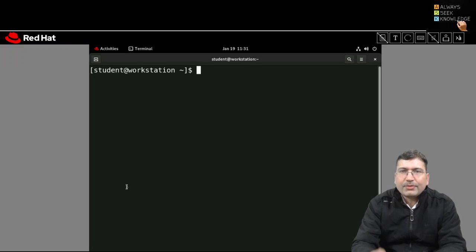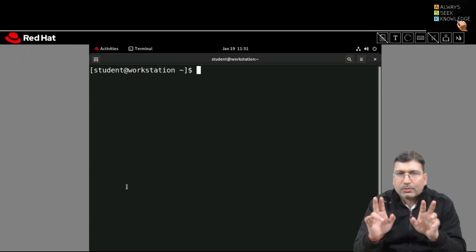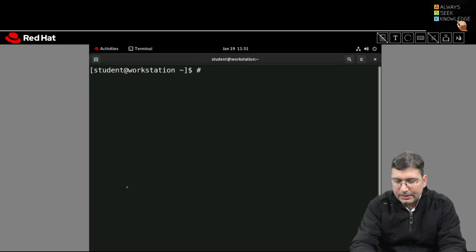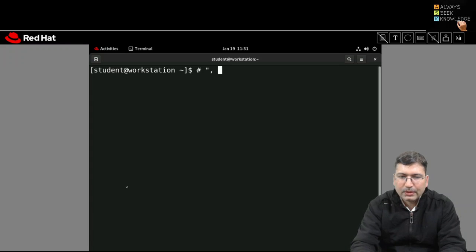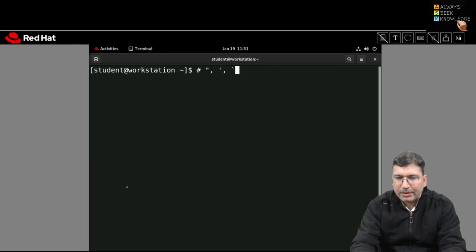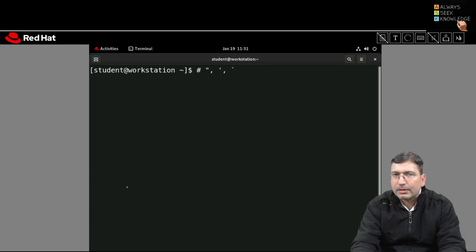There are different types of quote symbols — double quote, single quote, or backtick. These three types of quotes are there in Linux.